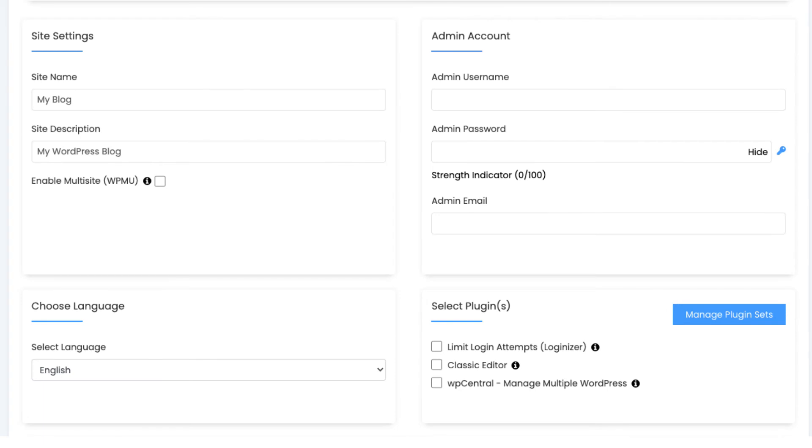Next choose a domain that you want to have for the WordPress installation. Next put in the site name, site description. Over to the right put in the admin username which will be the username for logging into WordPress. Put in a password and put in an email address. Scroll down and you can change the language for WordPress if you'd like. If you want anything over on the right you can select it. I'm not going to select anything. You don't need to select any of it unless you want it.